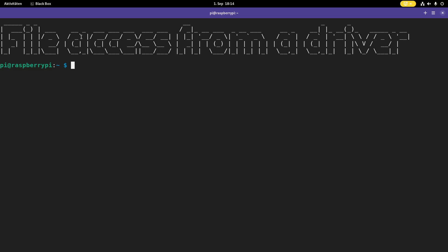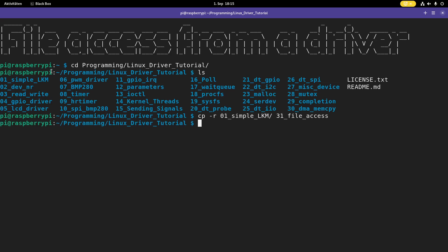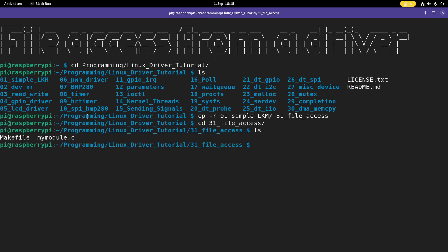Here I am connected to my Raspberry Pi over SSH and the first thing I will do is I will navigate into my Linux driver tutorials folder. In here I have the various Linux drivers I've created for this series of tutorials. And as a template for today I will use the simple Linux kernel module and I will create a new folder I will call 31 file access. And now let me cd into it.